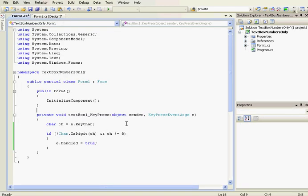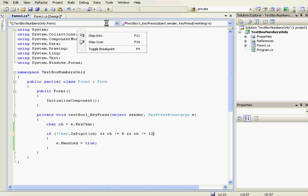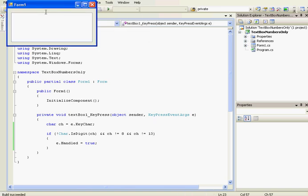Now in the keypress event handler, we're going to add another condition in the if statement. And ch is not equal to 13, 13 is the enter key. That's it.